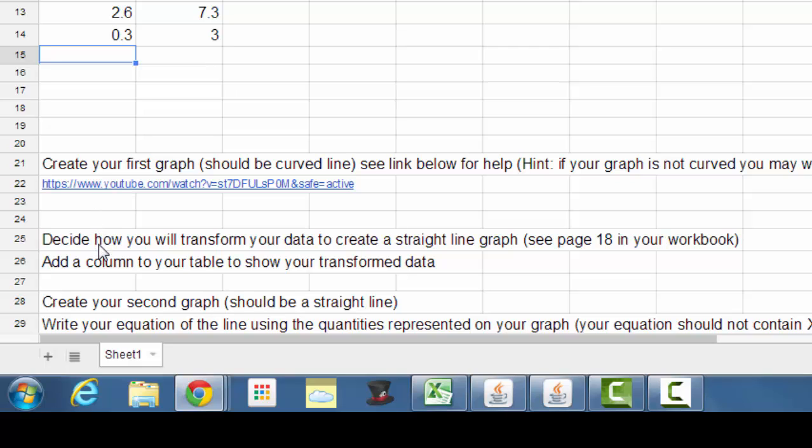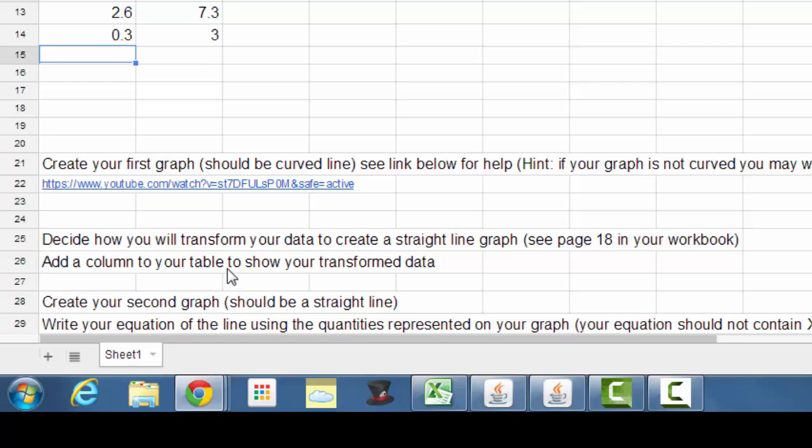Then you're going to need to decide what it is you're going to do to transform your data, so that that curved line becomes a straight line. And here I've referred you to page 18 in your workbook. Add another column to your table and put the title of that column as the transformation, whatever you're doing to one part of your data to try and reach a straight line relationship. Once you've done that, you're going to plot a second graph, and so you'll plot one of your, probably your dependent variable, against your transformed independent variable would be the way that I would do it.